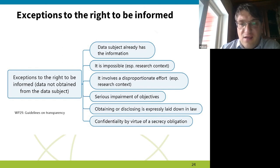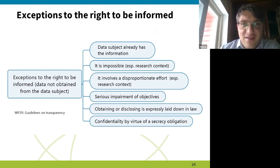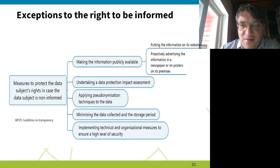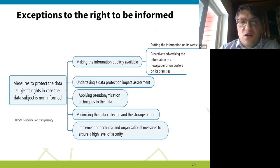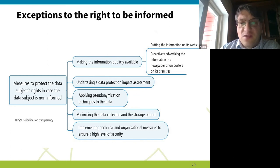There could be specific regulations, and confidentiality by virtue of professional secrecy applies to professions like doctors and lawyers. Turning to measures: when you cannot contact a person, you can make the information publicly available, for example on your website, though it is case specific.